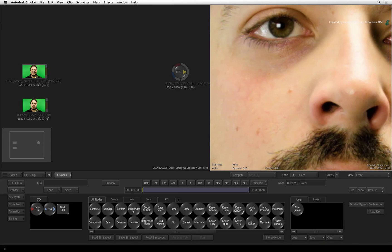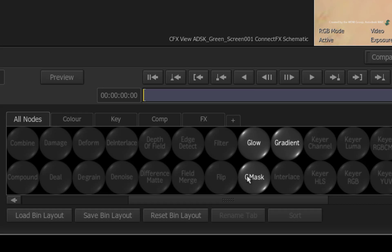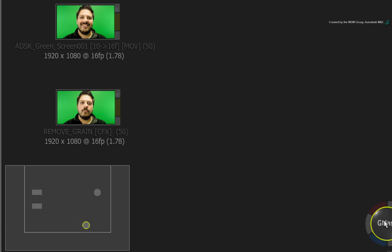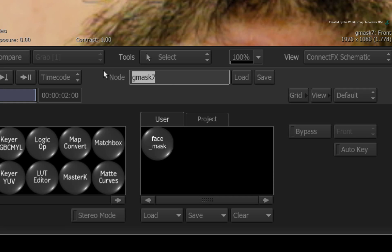Hover over the ConnectFX node bin and press G for the Gmasks node. Drag out the node and connect the output of the degrained CFX clip to the Gmask node. Let's rename this node to Spot Mask.